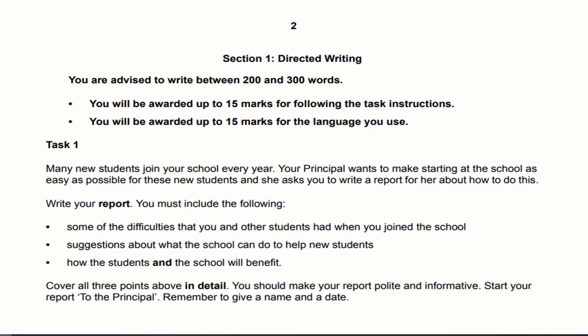Most students ignore the task and just move on to the bullet points. This is not the right practice. The most important thing is to read the task carefully because it sets the background of the question. Ignoring it puts us in a dangerous situation because we might miss important details. The task says: 'Many new students join your school every day.' I'm going to underline the key points so I don't skip any minor detail.